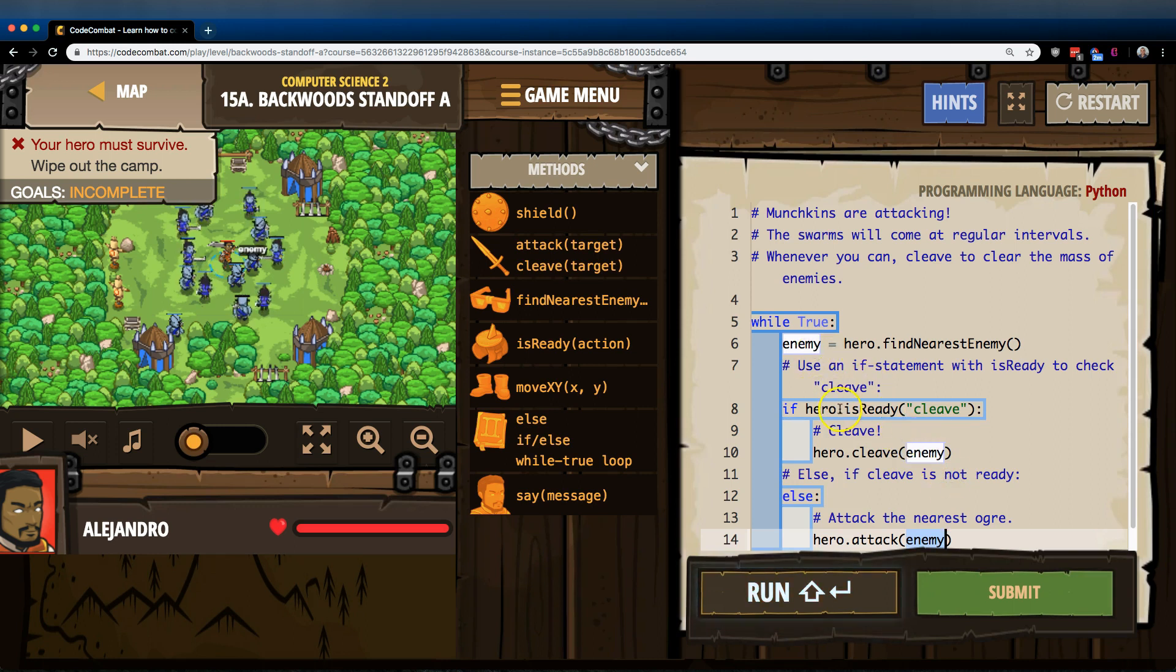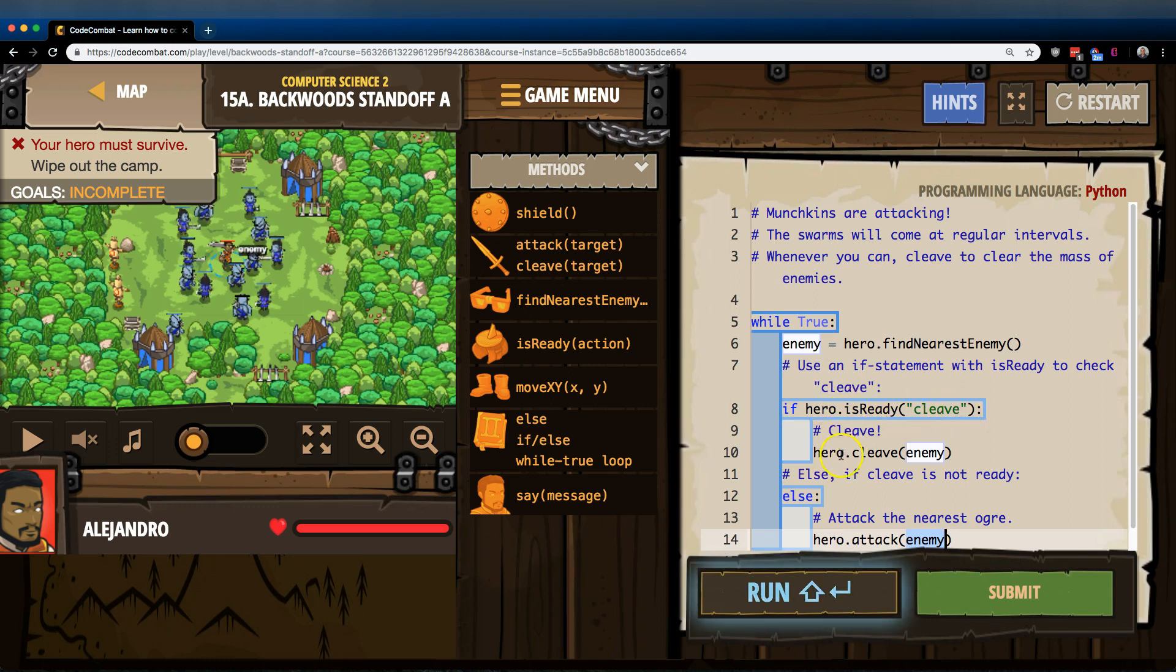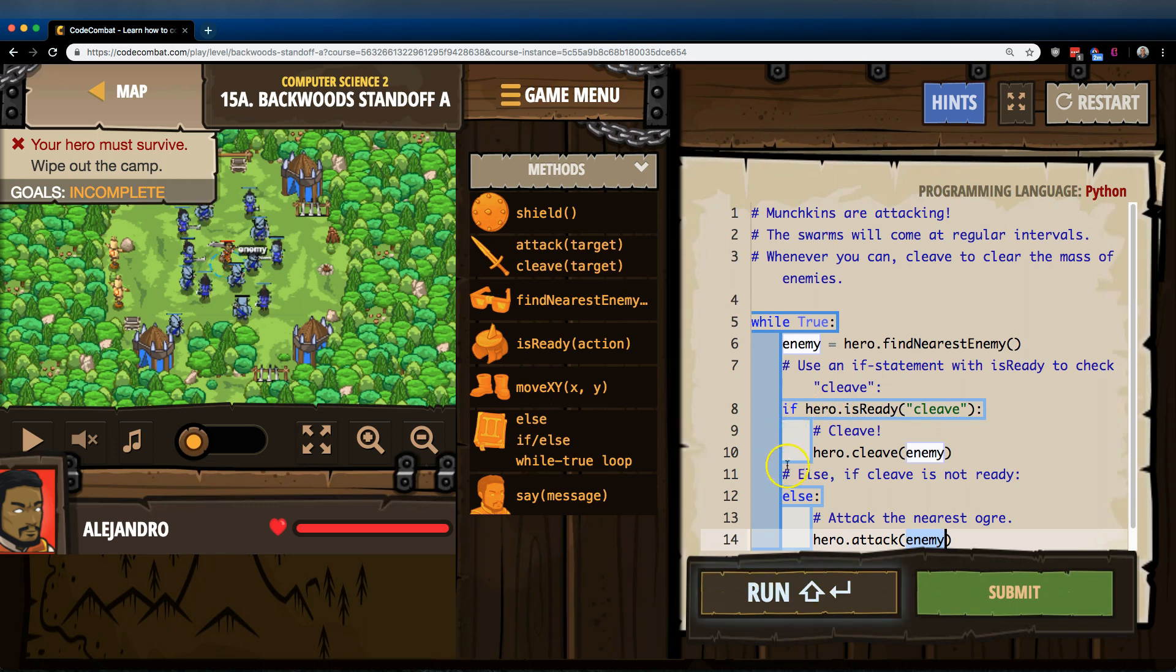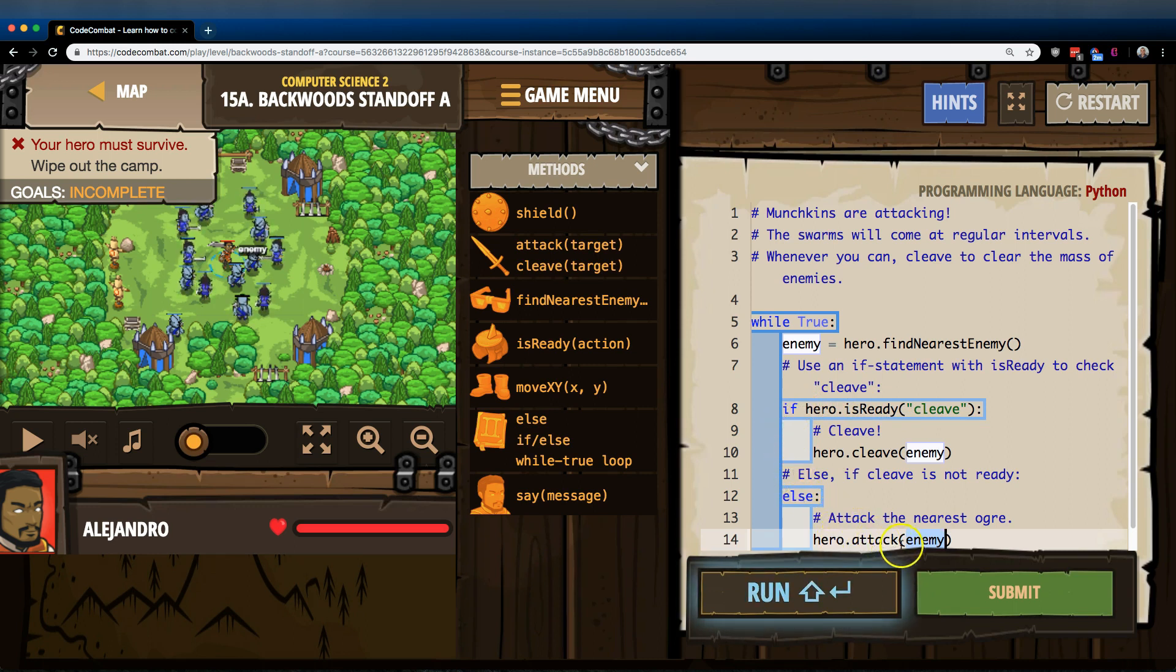So what's going to happen? If Cleave is ready, the computer says true, it drops down and runs whatever code is indented here under our if statement. If it's not, if the computer says nope, Cleave's not ready, false,